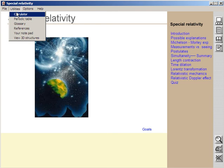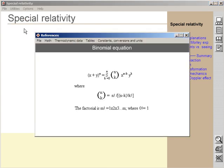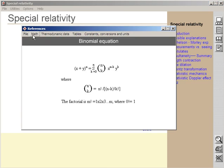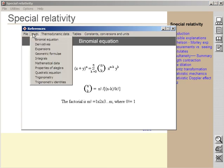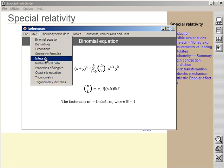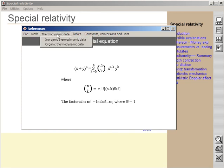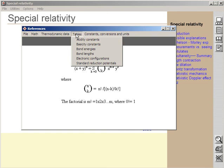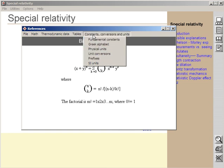Under preferences, there's a lot of information here. You can find information about the binomial equation, derivatives, expansions, geometric formulas, integrals. Over here you've got thermodynamic data, tables on acidity, bond energies, constants. For example, you've got the fundamental constants here.